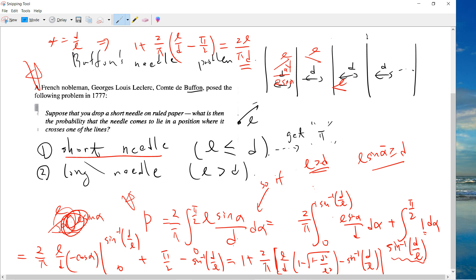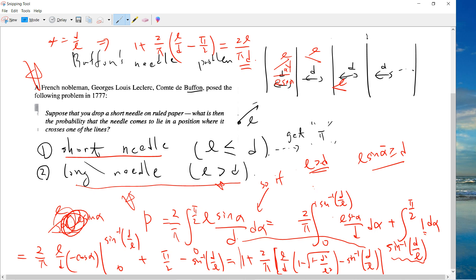This is the long needle case result. That's it — I will see you guys in the next video. Be sure to subscribe to my channel.